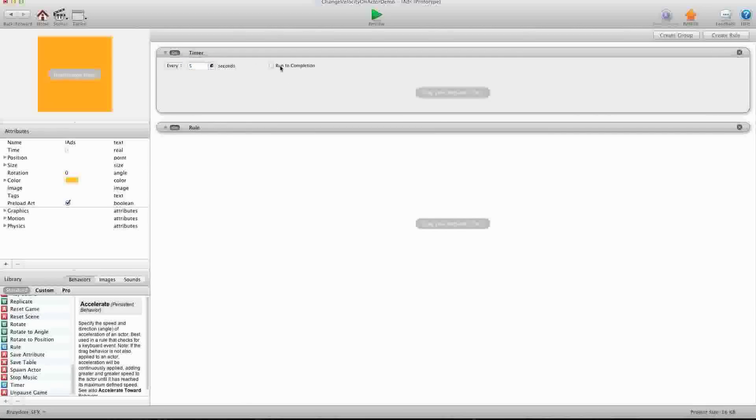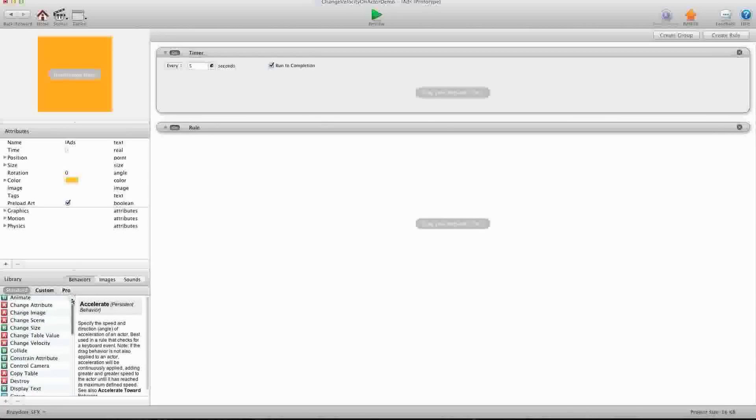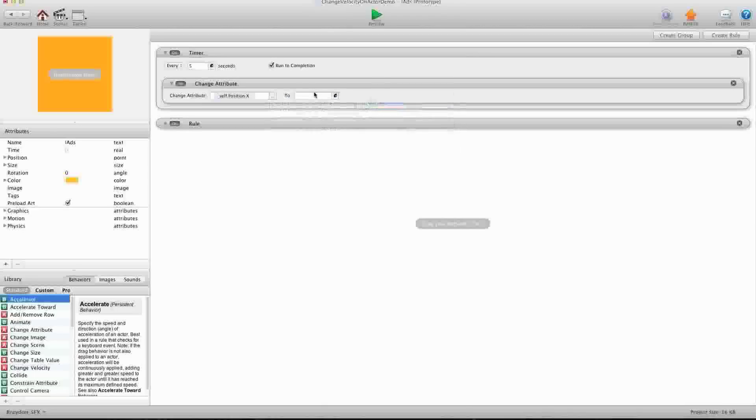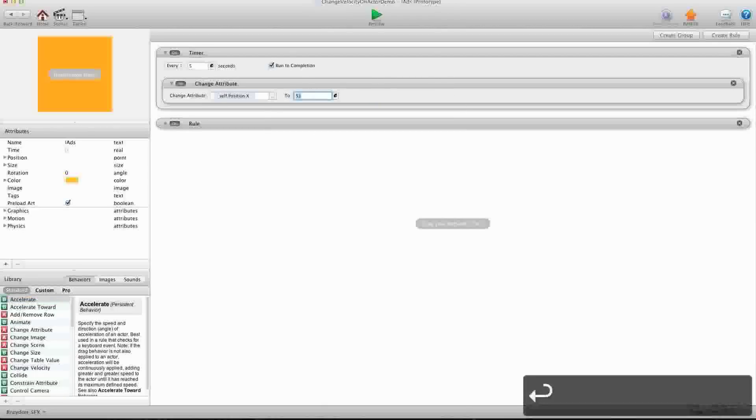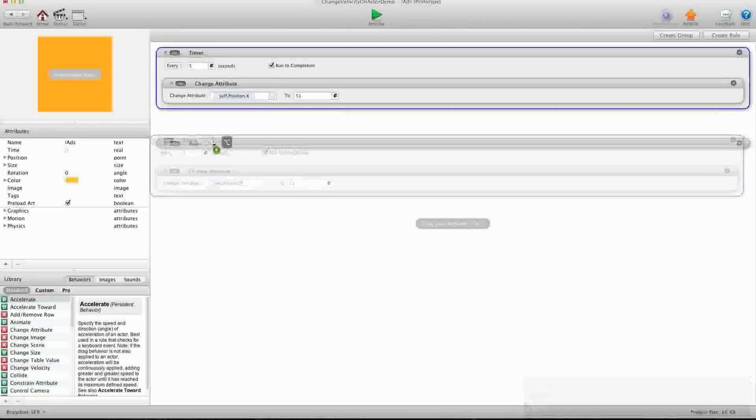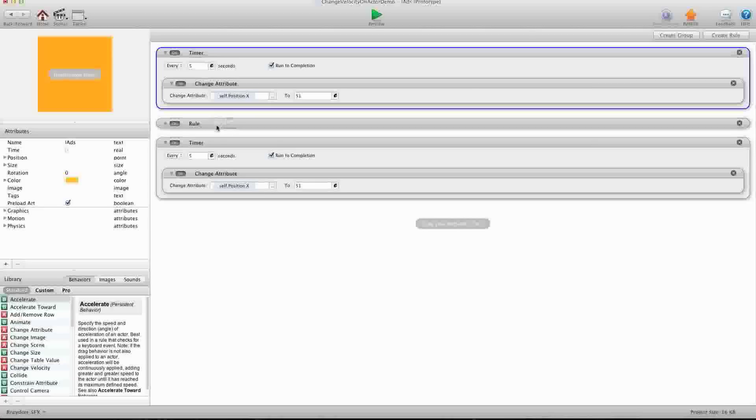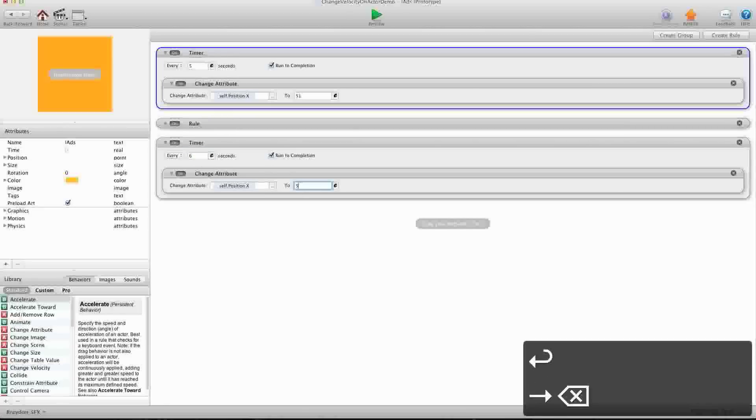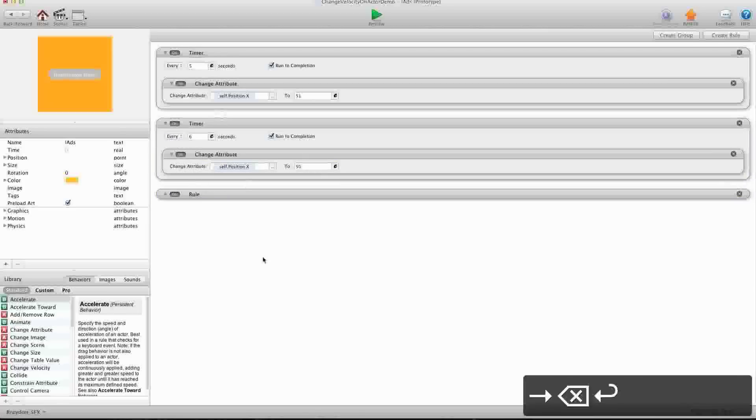So, every 5 seconds, run to completion, and we're going to change attribute self-position X to 51. Alright, and let's drag this over here. Let's create a copy, and we're going to say every 6 seconds, change it back to 50. Now, let's make sure that this is right up here.